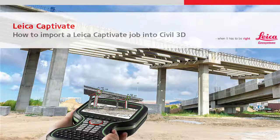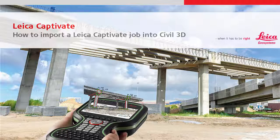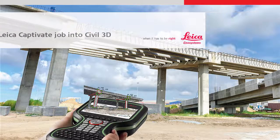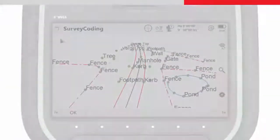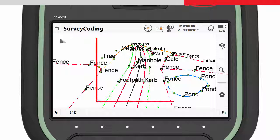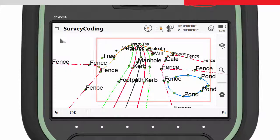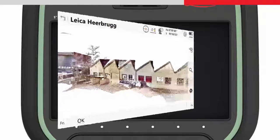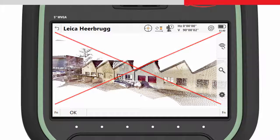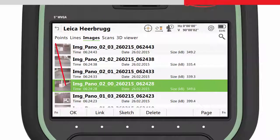This video will explain how to import data measured in the field with Leica Captivate into AutoCAD Civil 3D. In particular it focuses on the import of coding and line work. This video does not include the importing of multi-station scan data or images.